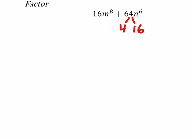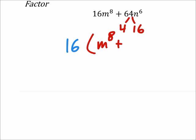So if I factor out 16 from both of these terms, I've got 16 times m to the power of 8 plus, what is that, 4, that's what's left over, n to the power of 6, like this. And at this point, yeah, I don't see that we can factor that out any further.